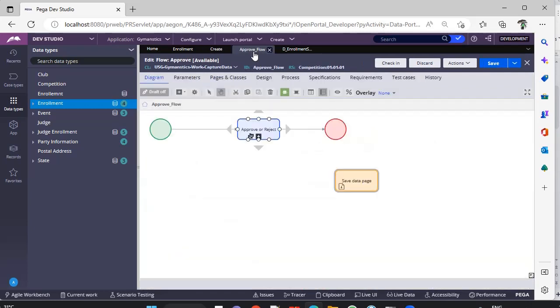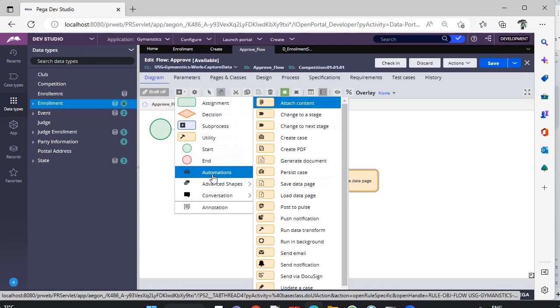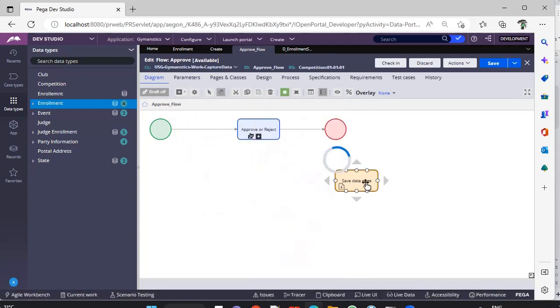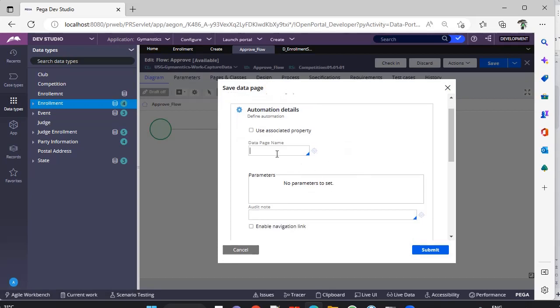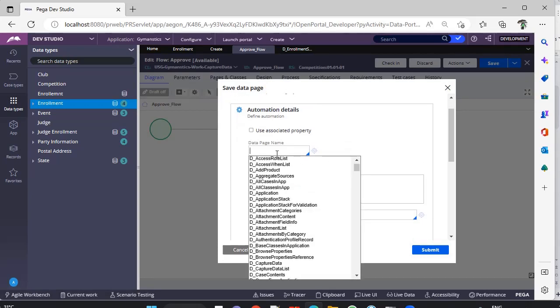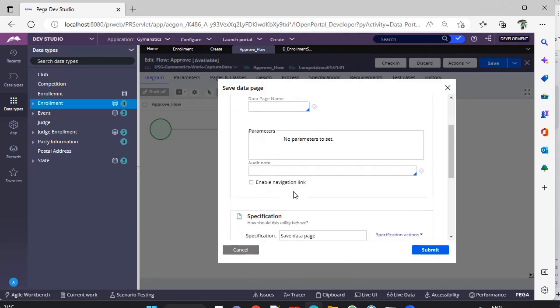Another place is in flow. In flow under advanced shapes, sorry, under automations, you can see save data page. Here also you can give the Savable data page, and not only that, you can pass parameters as well.